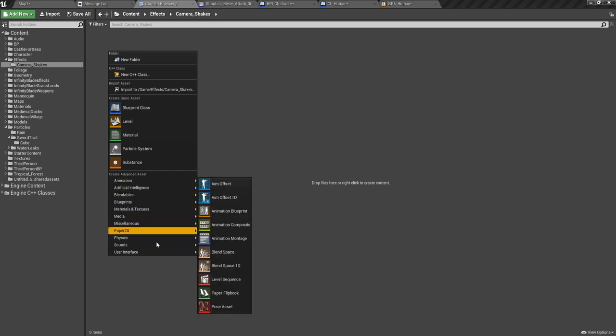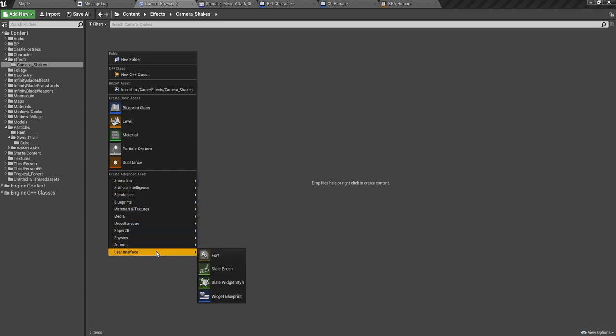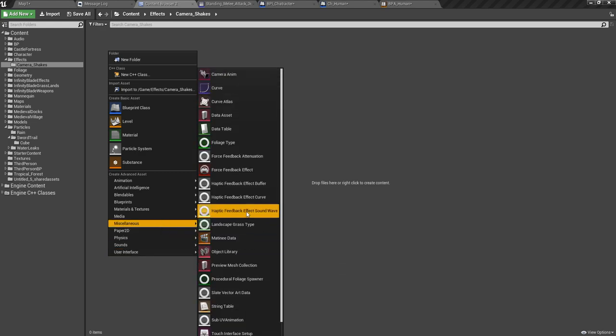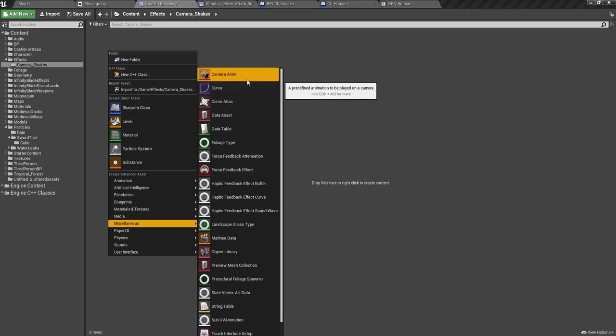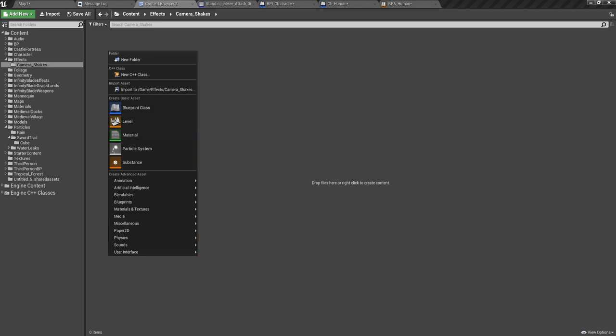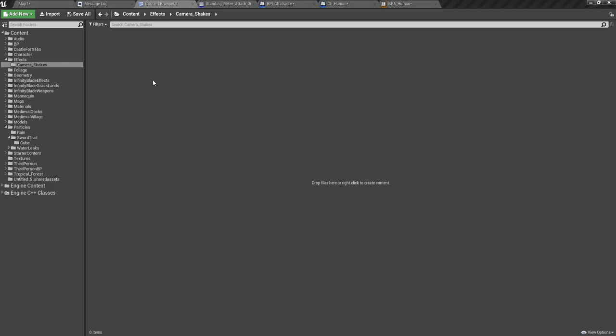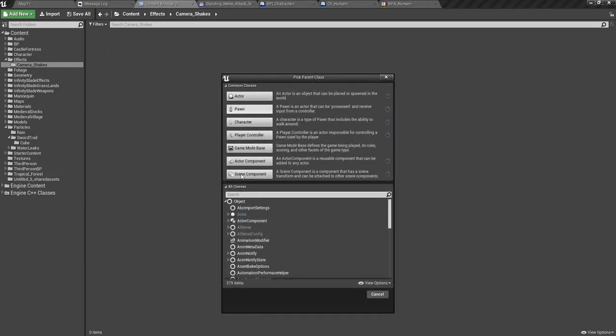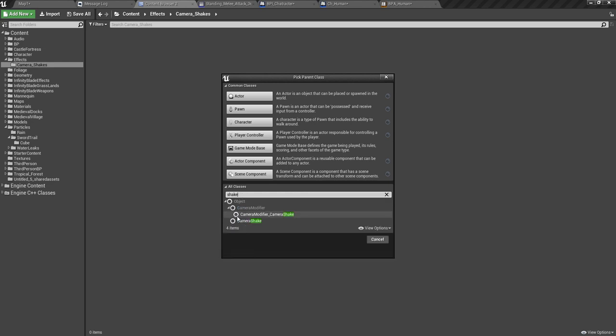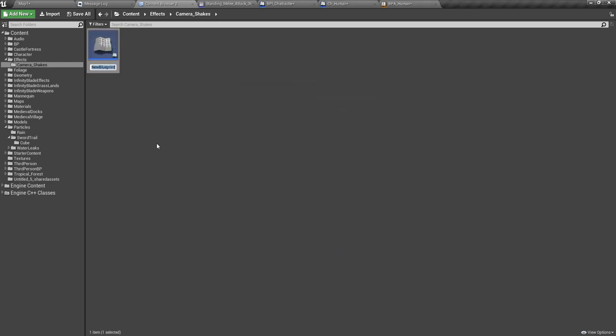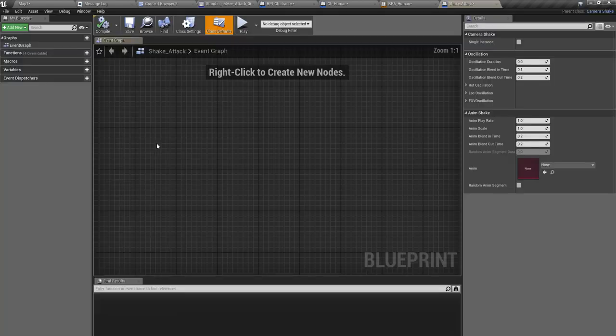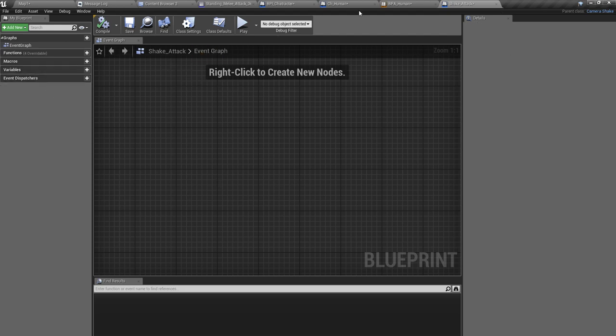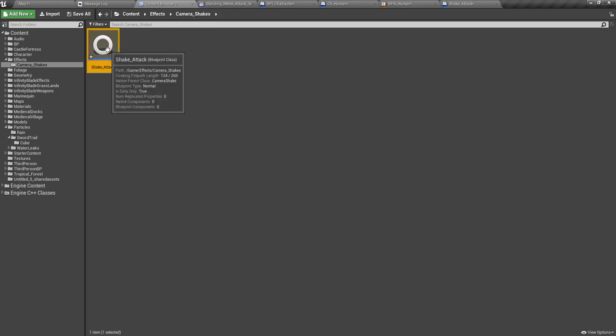I can create it like this: blueprint class, and here type shake and we got this camera shake. Select shake attack. Actually, this is not what I expected. I think I should get something with some options. Yeah, this is the view I wanted because I don't need everything in full blueprint editor.